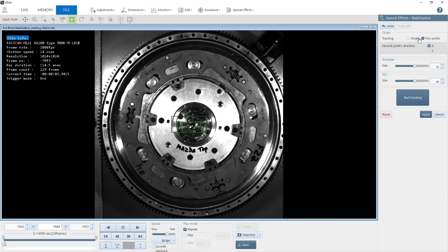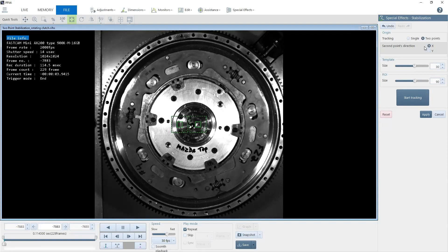So we're going to select two-point stabilization and lock it in the X direction. For this example, it wouldn't matter if you chose X or Y, but some situations will be driven by where the tracking points are located. Now, I select two points in the image, and these two bolts work nicely.